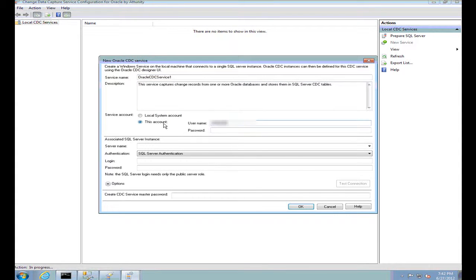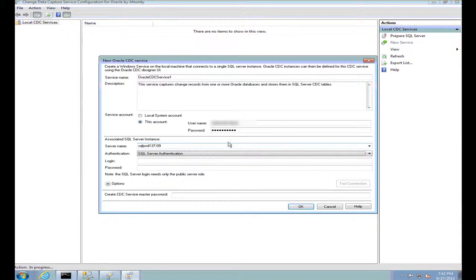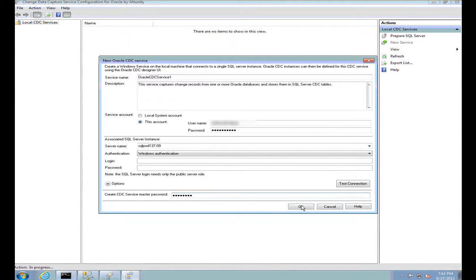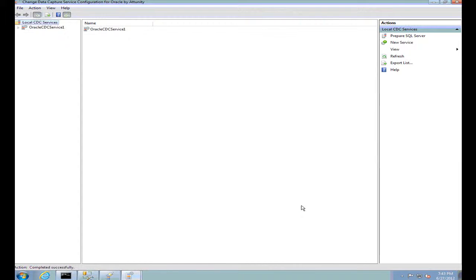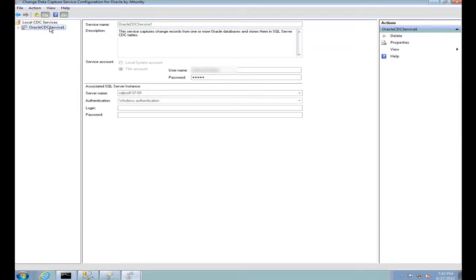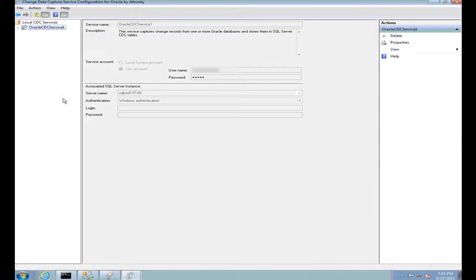I am going to use my local account to run the service. I am going to connect to the same SQL Server instance I just prepared and create a master password which will be used to create the symmetric key. Once the service is prepared, it is now available for creating instances on. Multiple CDC instances can be created on a single Oracle CDC service.